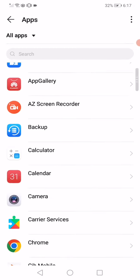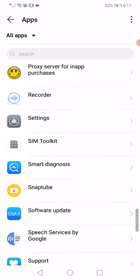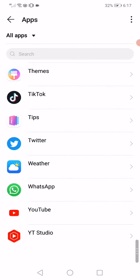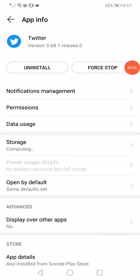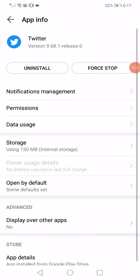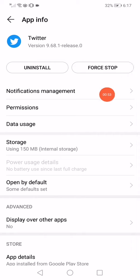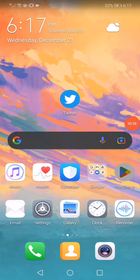After that, scroll until you find Twitter and click on it. Click Force Stop to stop the app from running. Then click on Storage, click Clear Cache, and go back to the